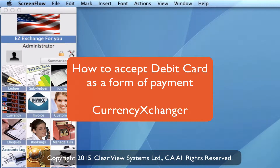Debit card transactions. In this video, I'm going to show you how to accept in Currency Exchanger a debit card as a form of payment in an invoice.